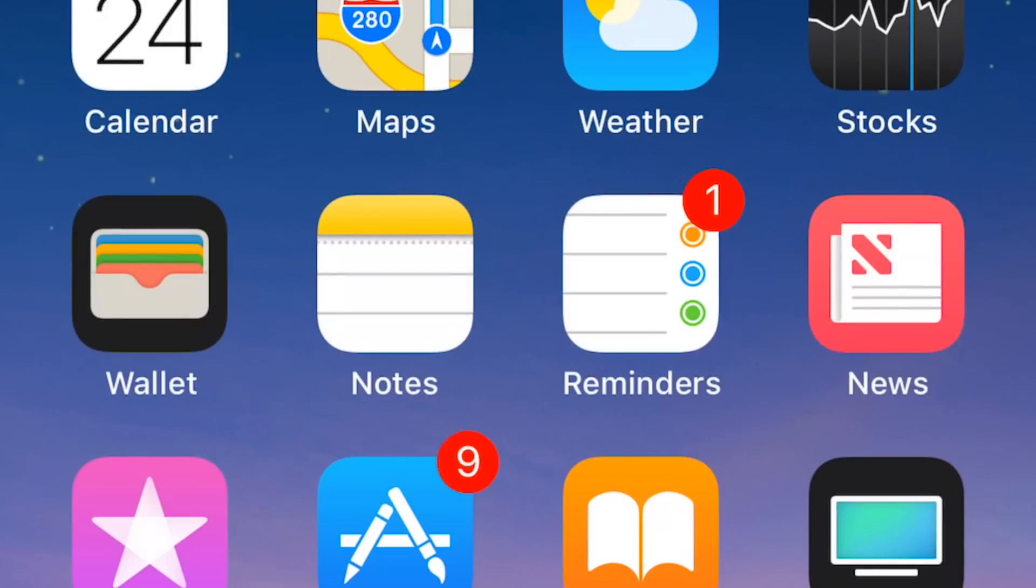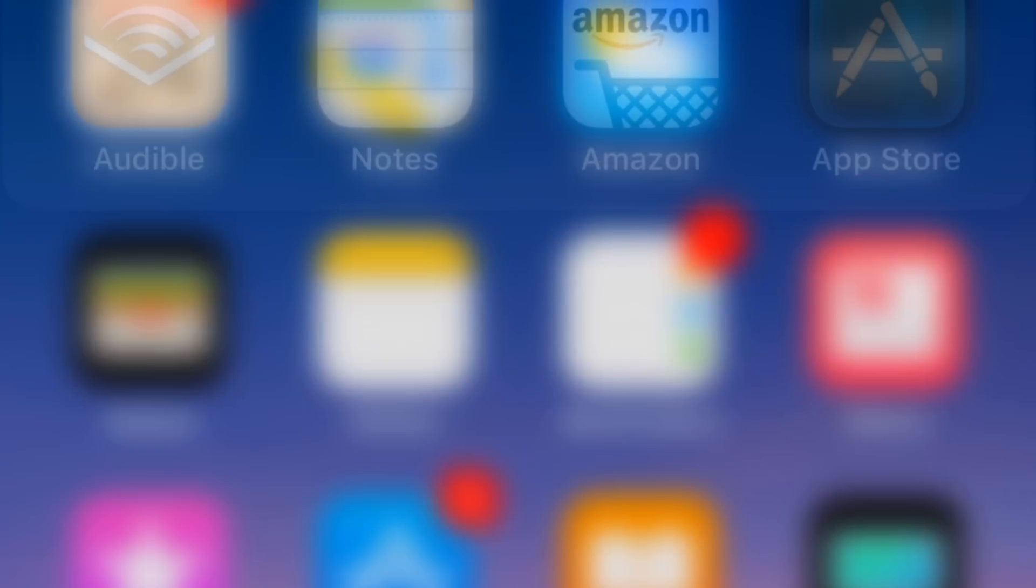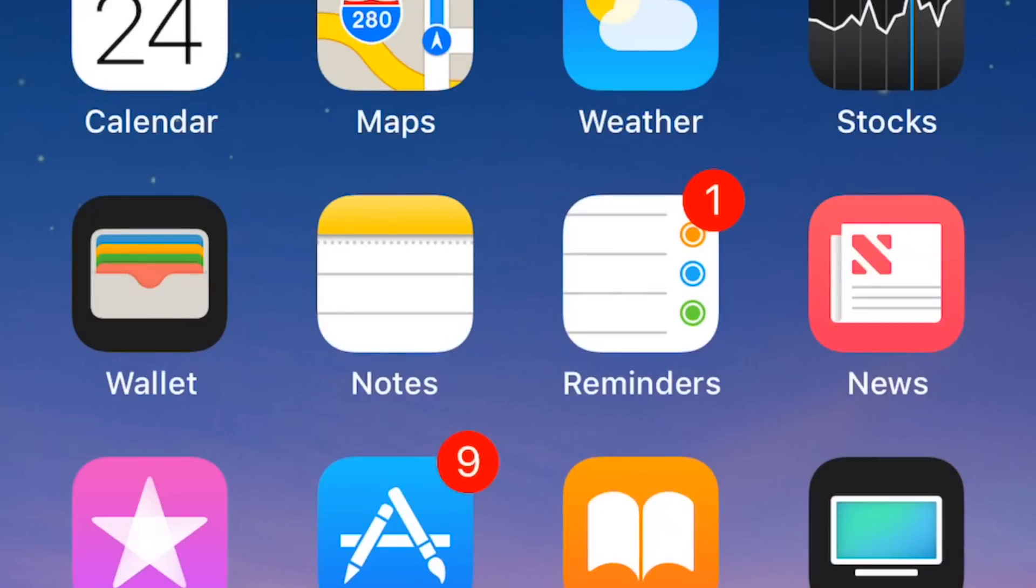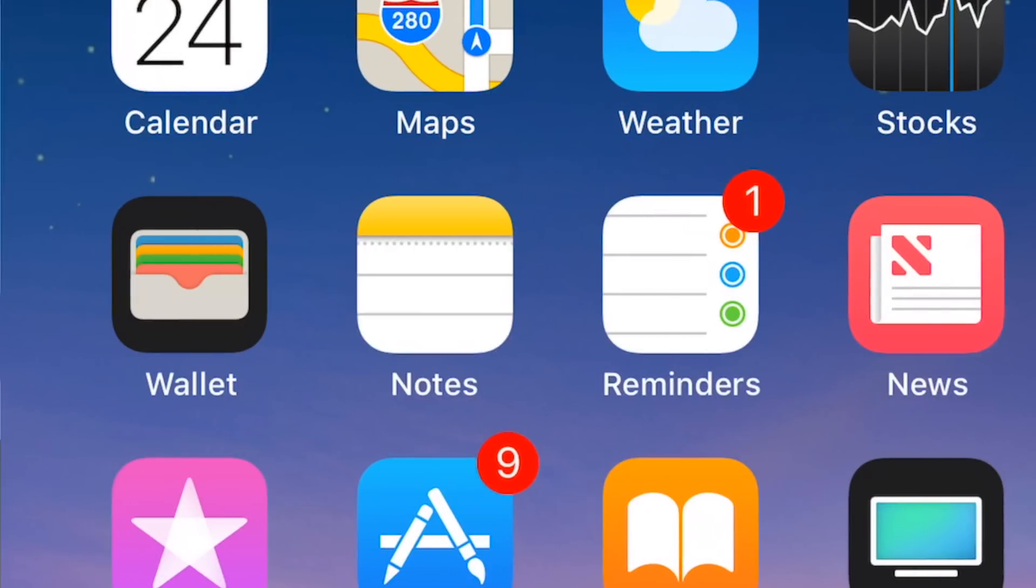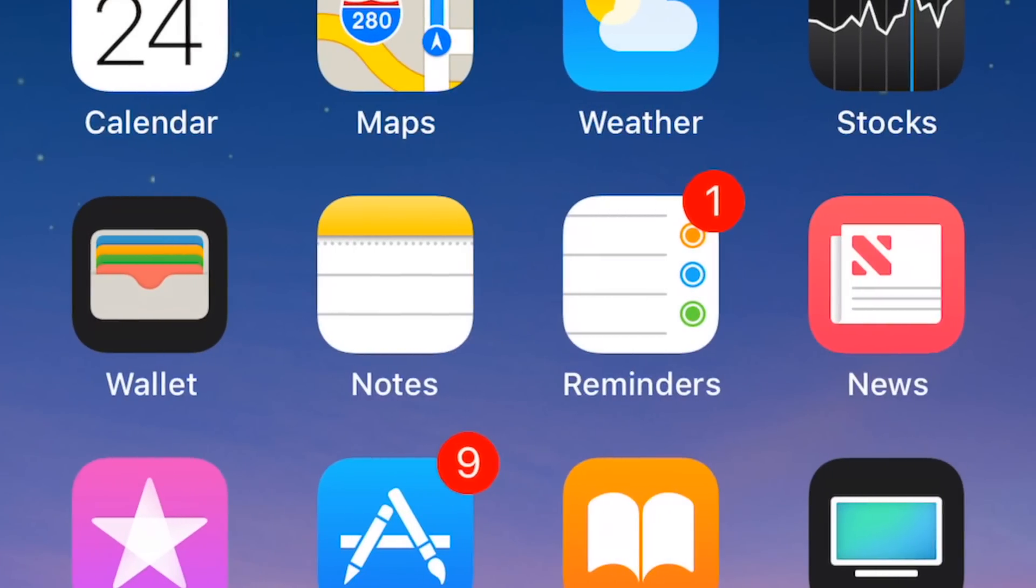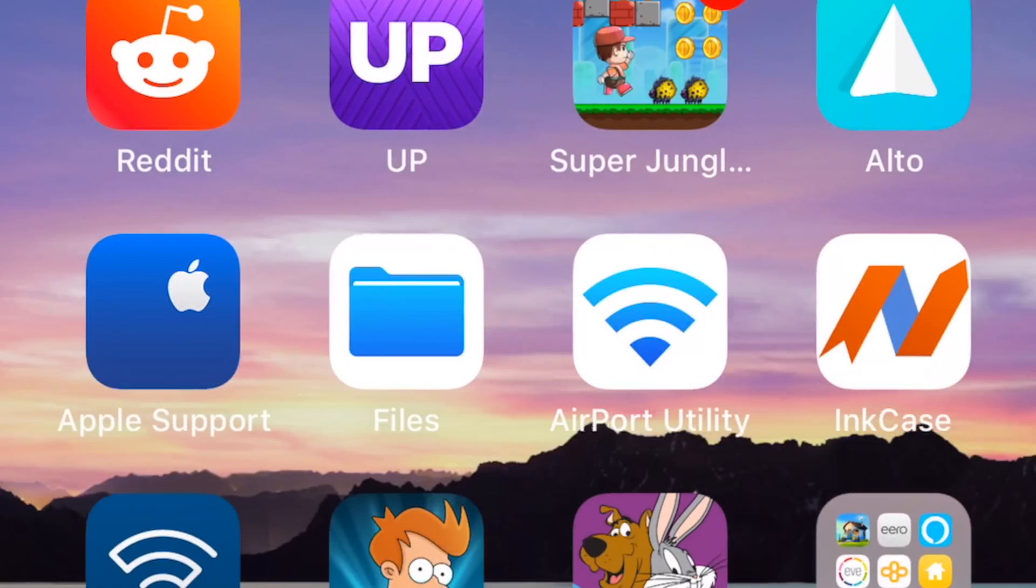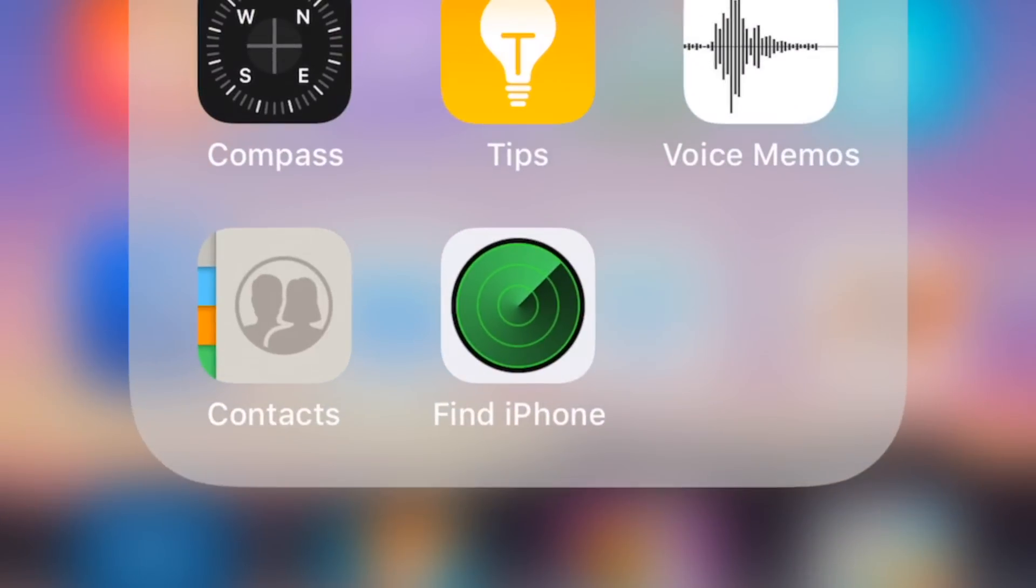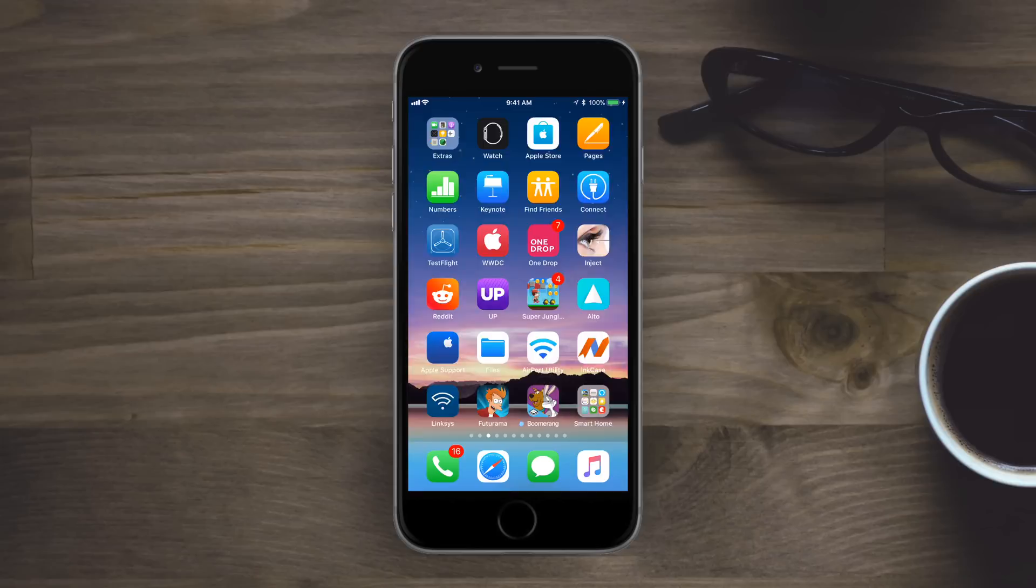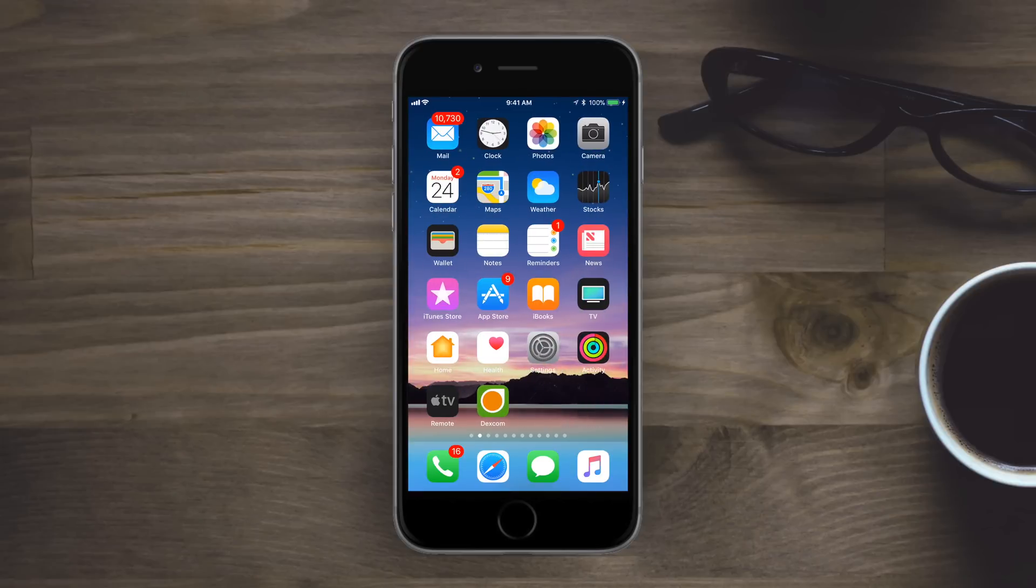We also have new icons coming to Notes and Reminders. They've been slightly tweaked. Notes has a little less line, a little smaller header, and Reminders looks like it was kind of flipped and with one less dot. Contacts also got a small change, looking a little bit different and having a couple on the front rather than just one silhouette.